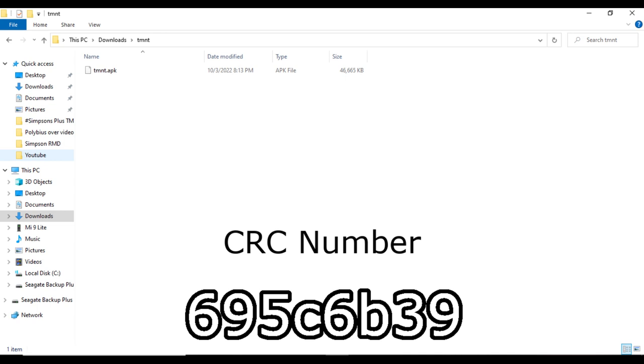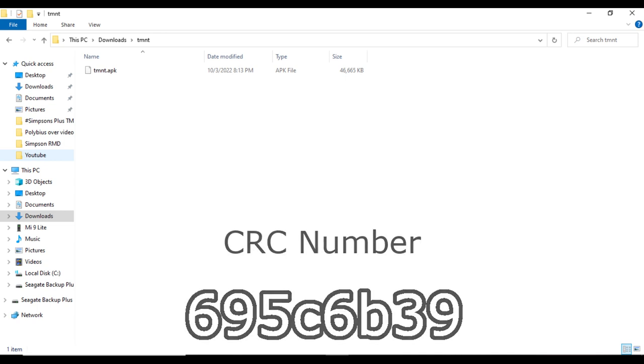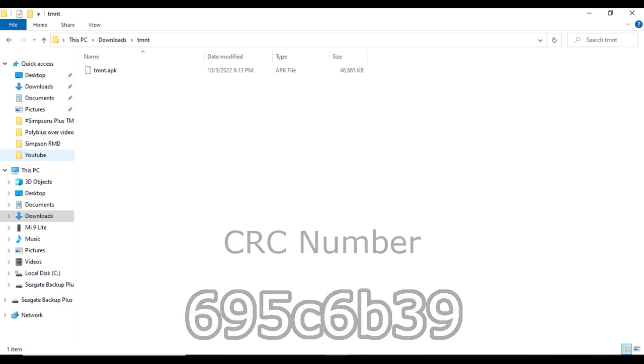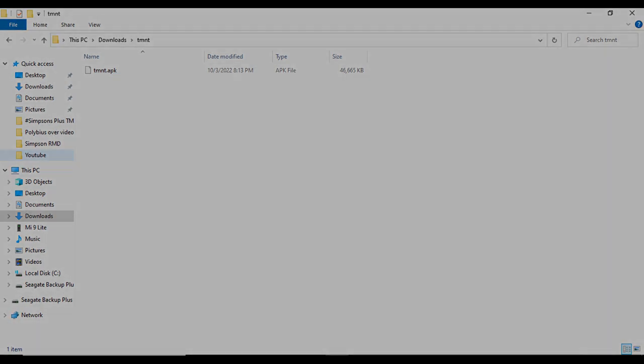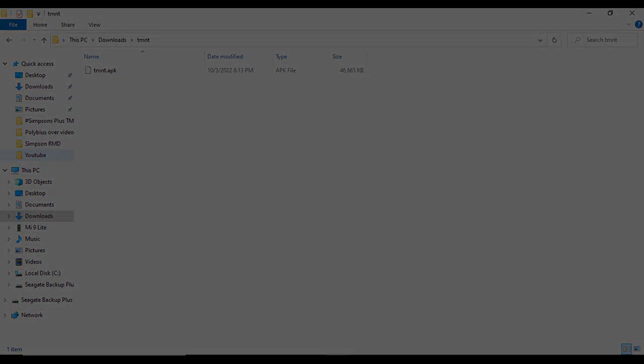If you'd like to check your CRC and verify that you have the right one, then try the link to the online tool in the description. I will also leave the CRC number in the description so you can find it.